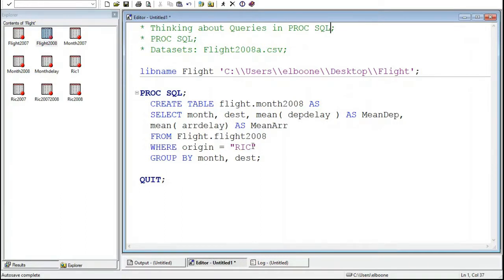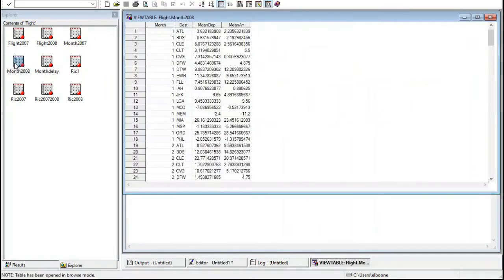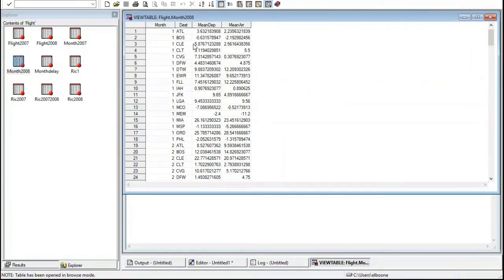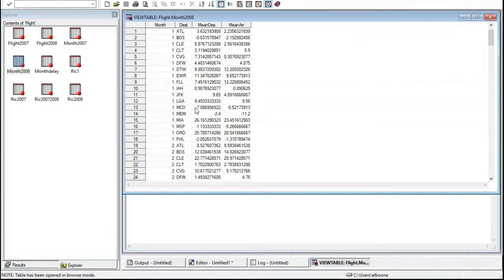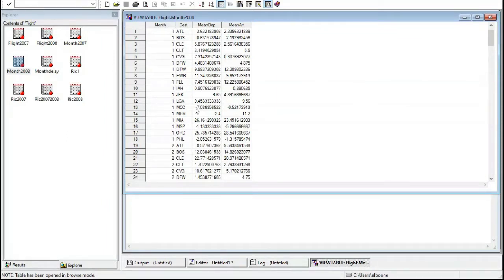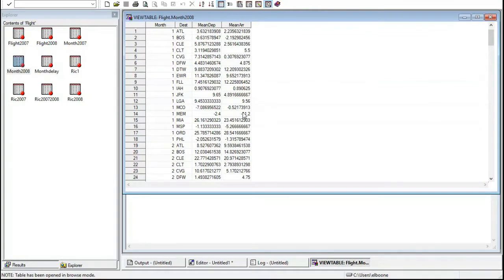But if I actually look at this data, so I'm going to open up these tables which I've created before, notice that there's some interesting things here. Number one, some of these are negative. And if it's a departure delay and you leave early, nobody cares. Everybody's happy. Actually, everybody was on the plane on time and they got to leave early, which means they probably arrived early.